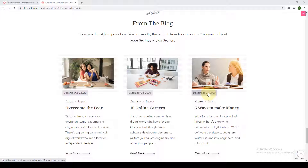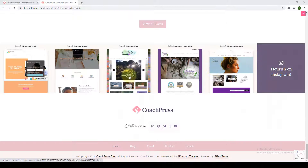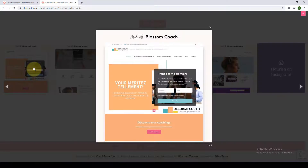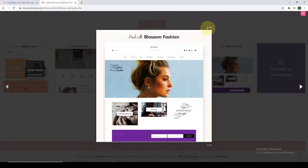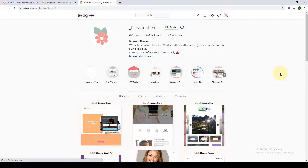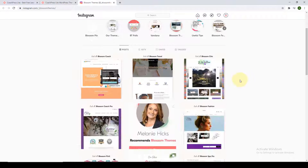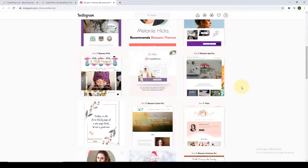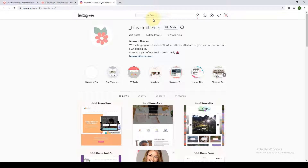The blog section is a very powerful promotional tool for coaches — not only does it help you share valuable tips with your visitors, but you can also share your own experiences and stories. This is the Instagram section, where you can easily integrate your Instagram page to your website. If your visitors click on one of the posts, they will be able to check out your Instagram page from the website itself, and if they click 'Flourish on Instagram,' it will directly take them to your Instagram page where they can DM you and get in touch.